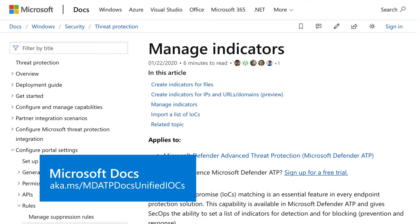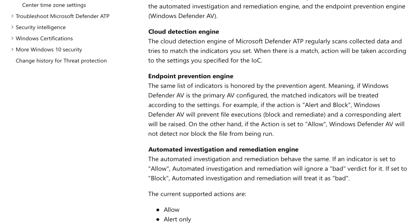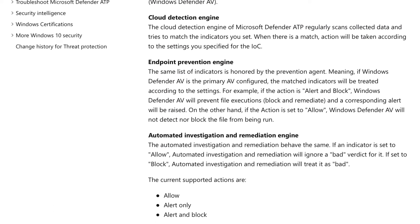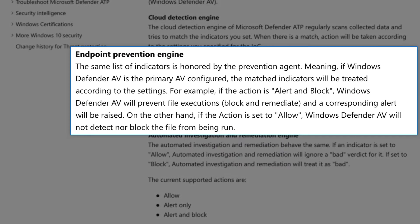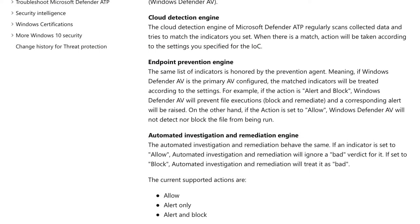Microsoft uses the same list of IOCs in multiple places, but you only create them once. To get a sense for how this works, look at the Manage Indicators article on Microsoft Docs. First, Microsoft Defender Antivirus honors the same list of IOCs and takes the appropriate action, like blocking the file when an IOC is discovered.